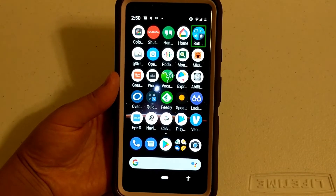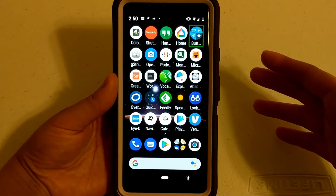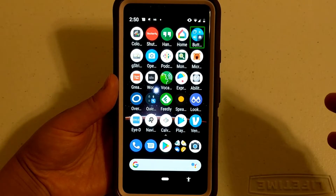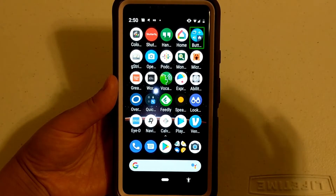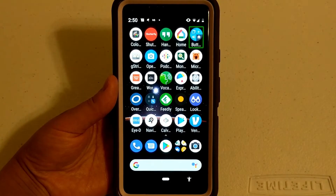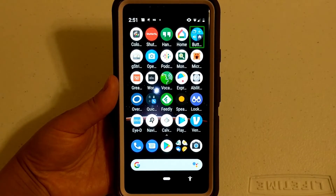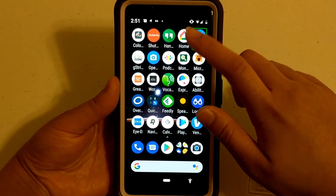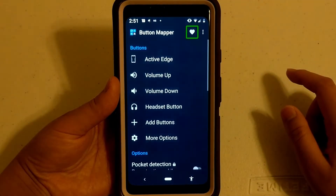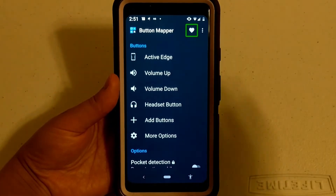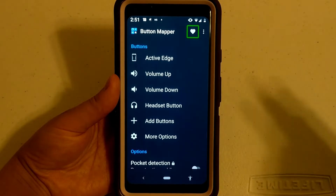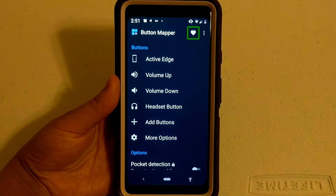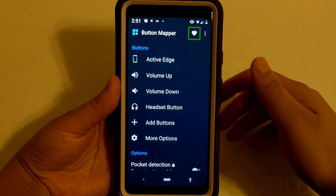Here is my Pixel 2 XL. I already have the app installed, but you can go to the Play Store and look for Button Mapper — it says 'Button Mapper: remapping your keys' and it is totally free. There is a pro version, but there are a lot of features on the free version. TalkBack does pretty well with it; there are only certain places where it says 'unlabeled' but it's really just a picture and you won't be missing anything.